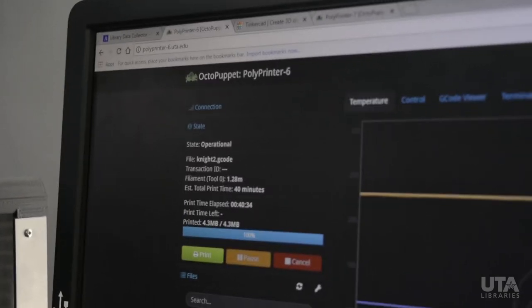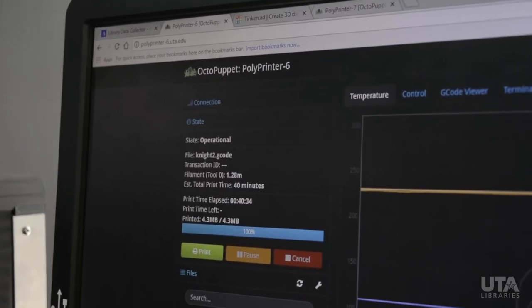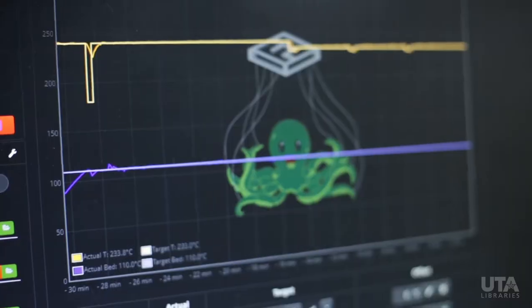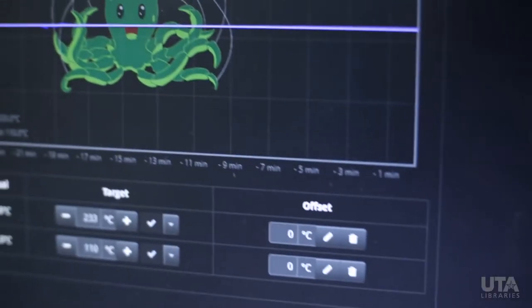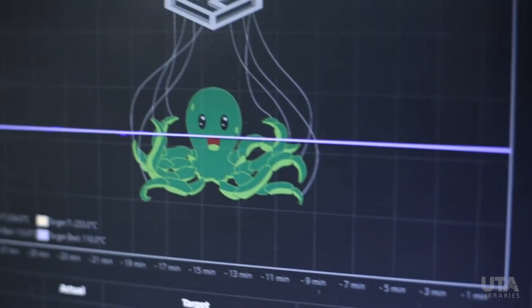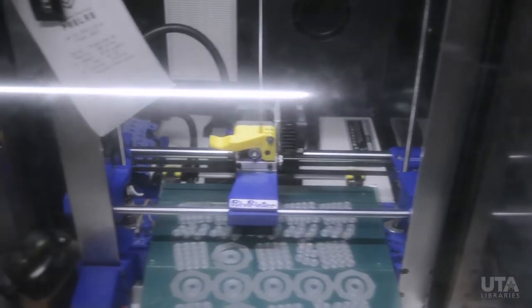We can add additional features to other components that this pairs with, like Octopuppet. We started with Octoprint, which is another open source software. That software allowed us to control our 3D printers, but it still lacked a lot of features such as status collection — and that's where the idea of Octopuppet came in.